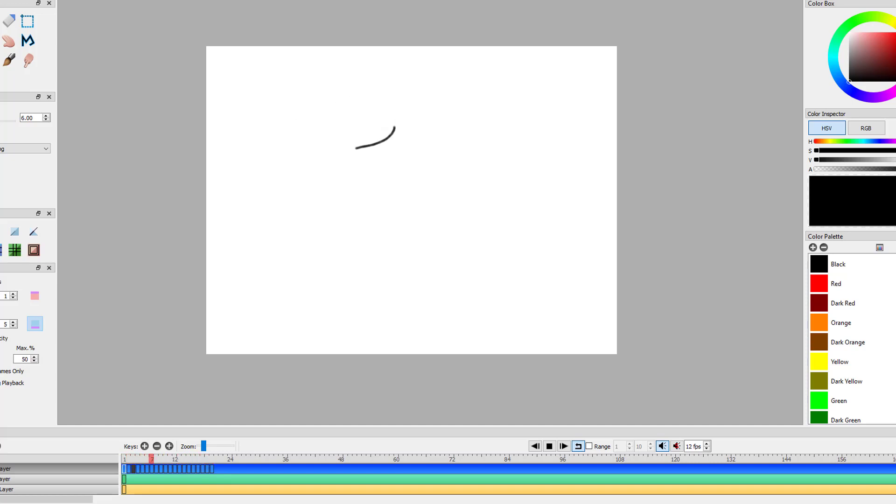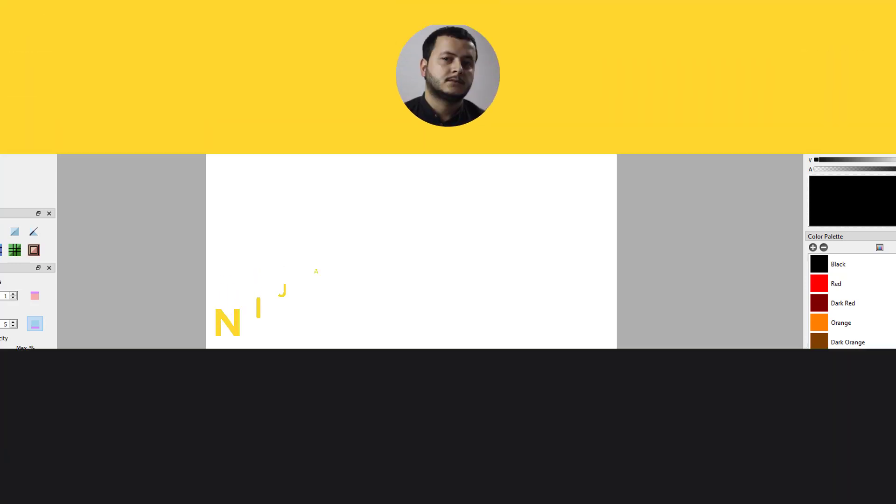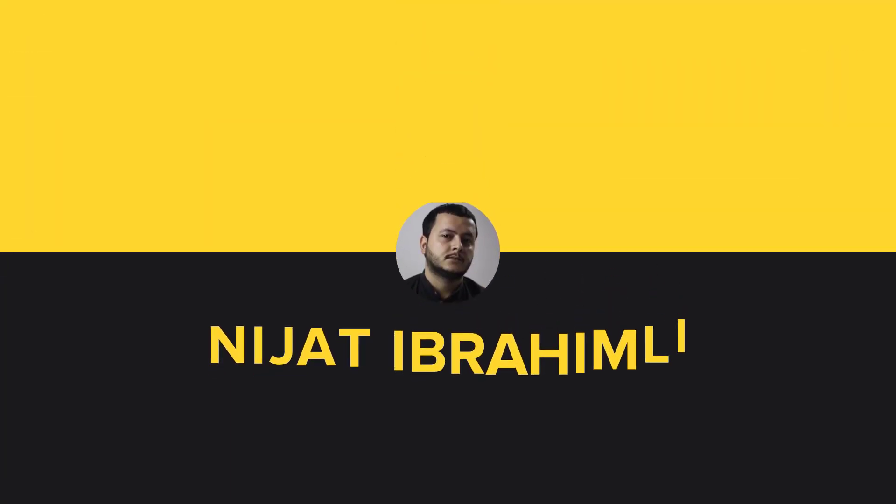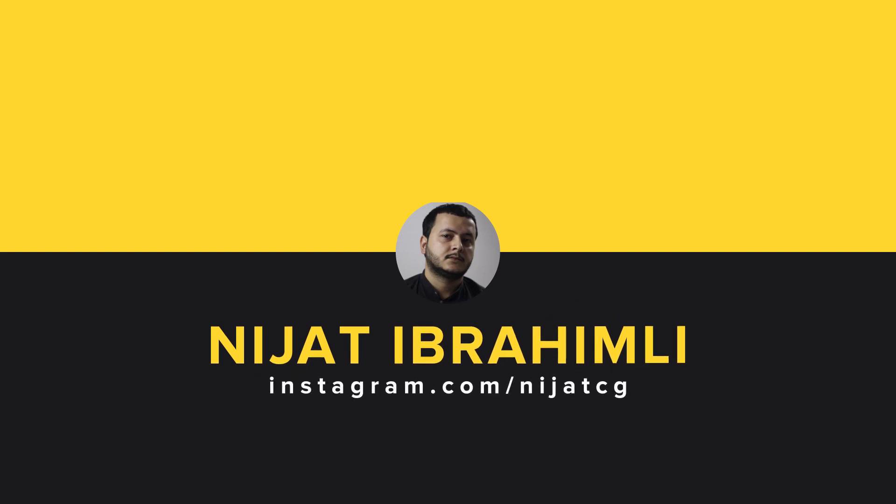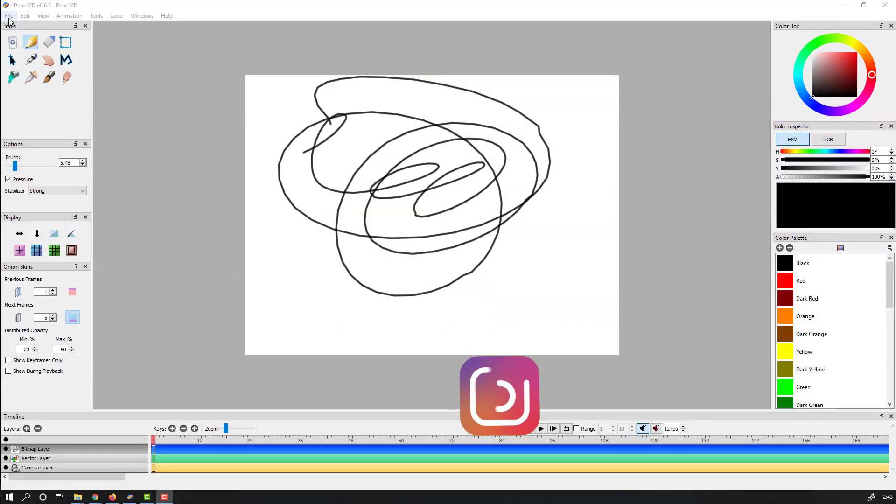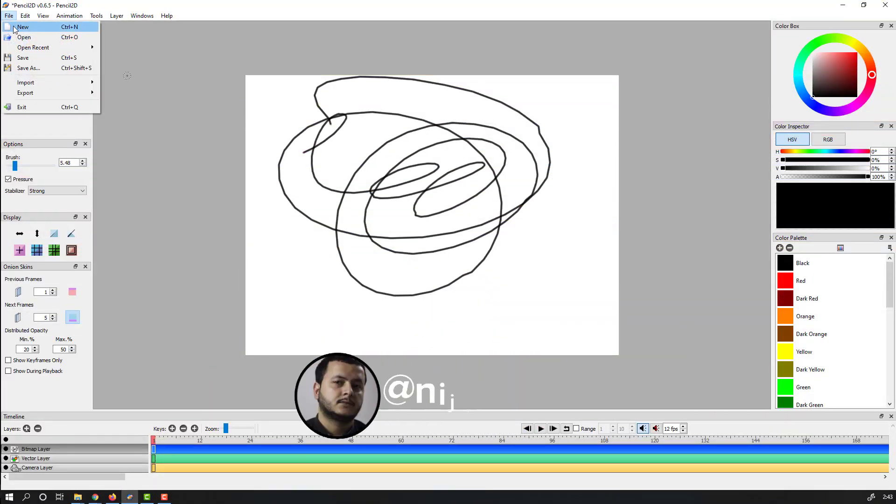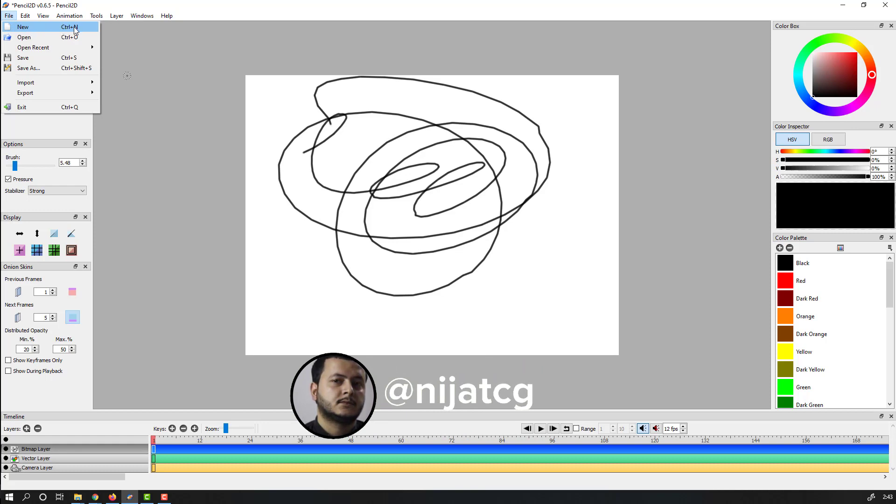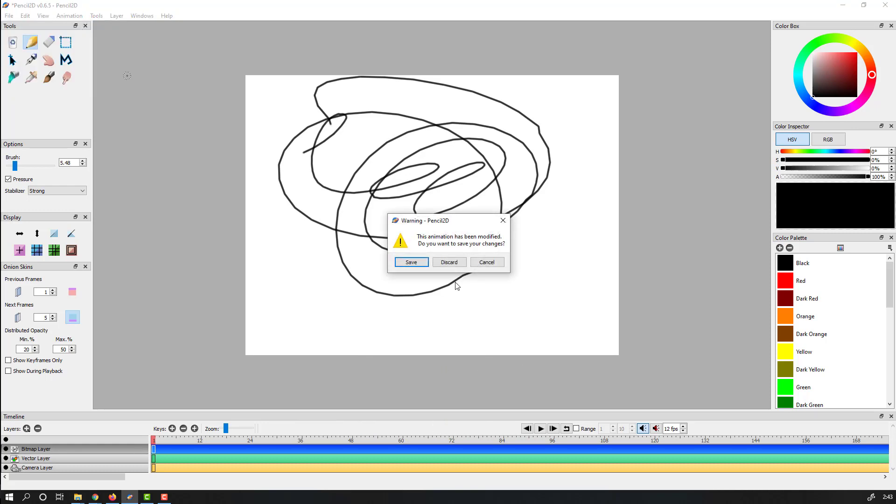Hey everyone, welcome to my new tutorial. In this tutorial I'm going to show how to create frame-by-frame animation with Pencil 2D. Let's get started. So first step, let's go to File and New Page or Ctrl+N for shortcut.